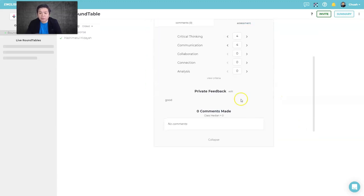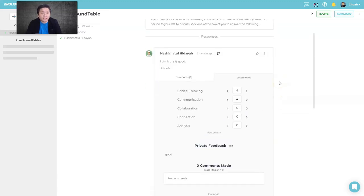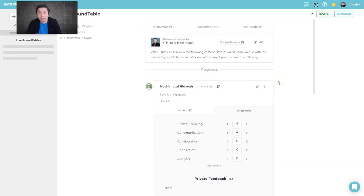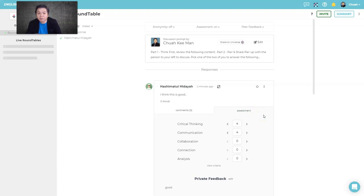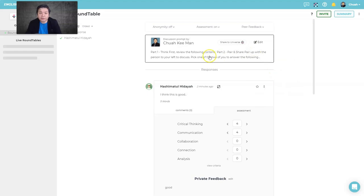I think transparency is key in learning — students should know what to improve. If you don't want them to see the assessment, you can turn it off and mark manually. But the feedback you provide helps them engage in better discussions and give better answers.